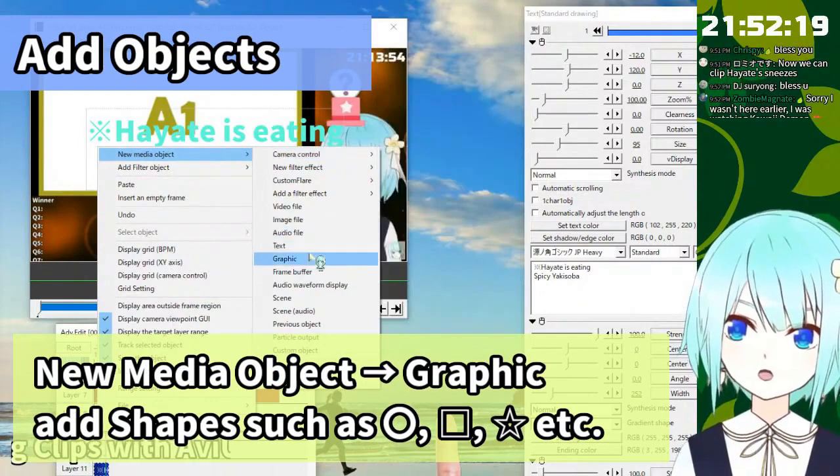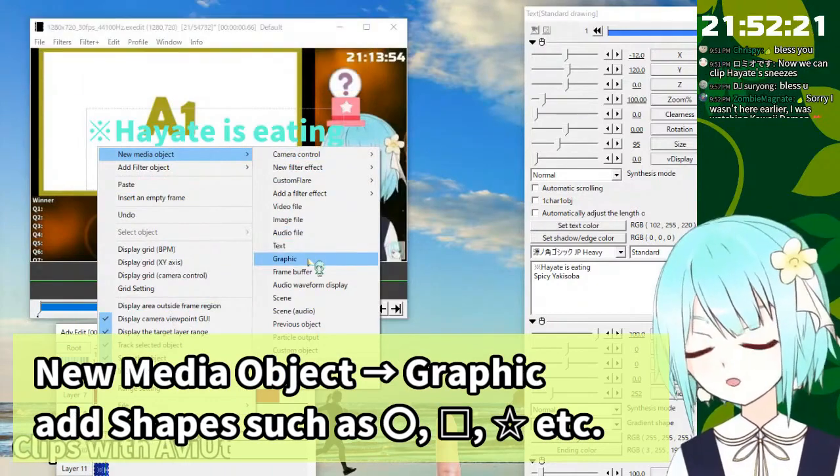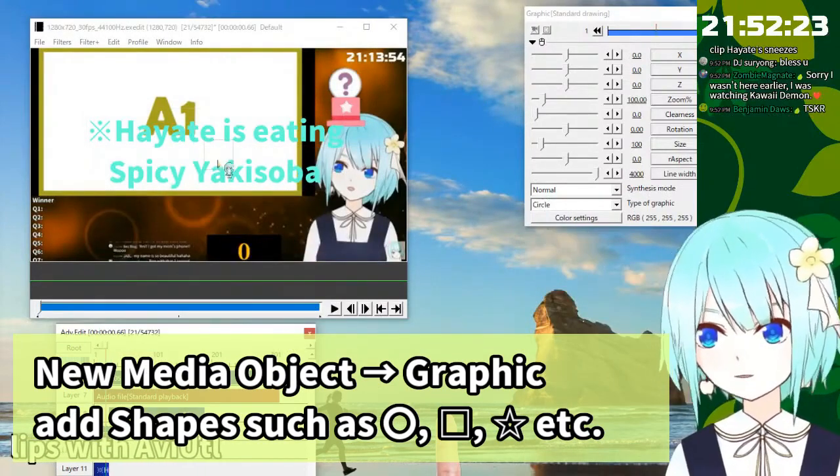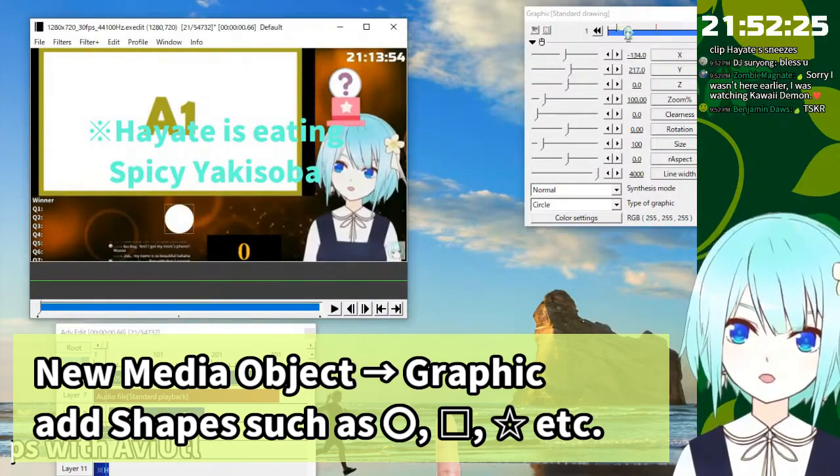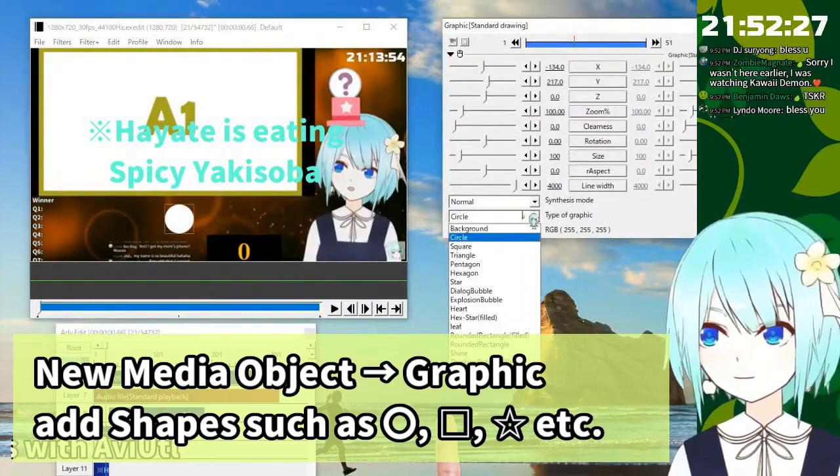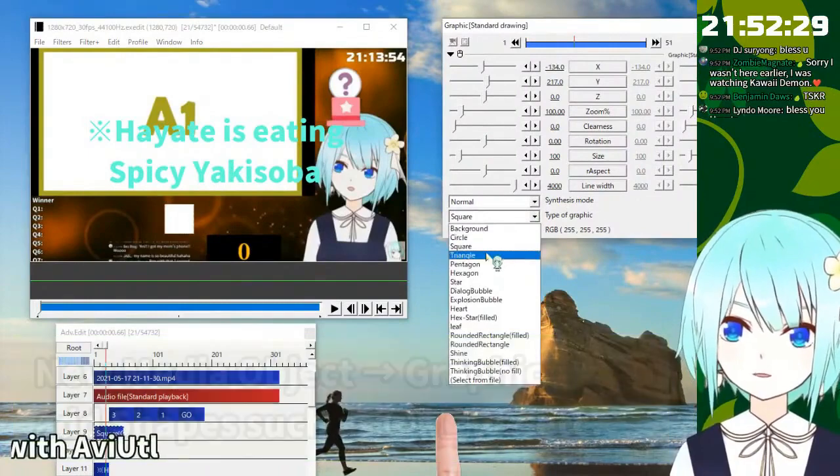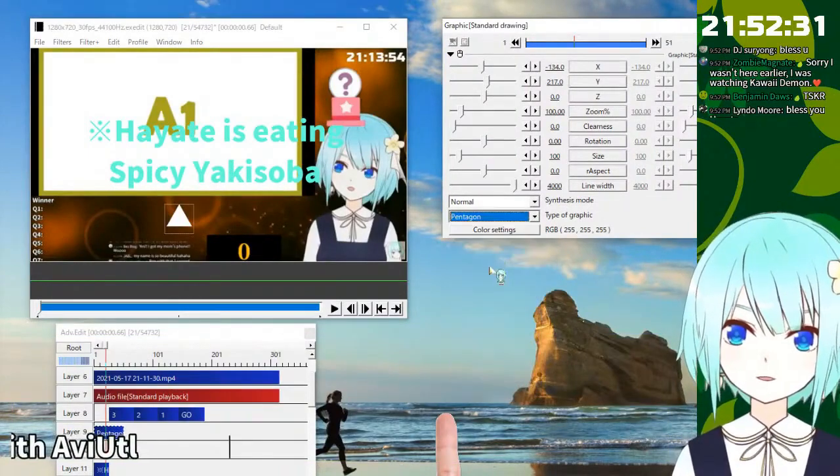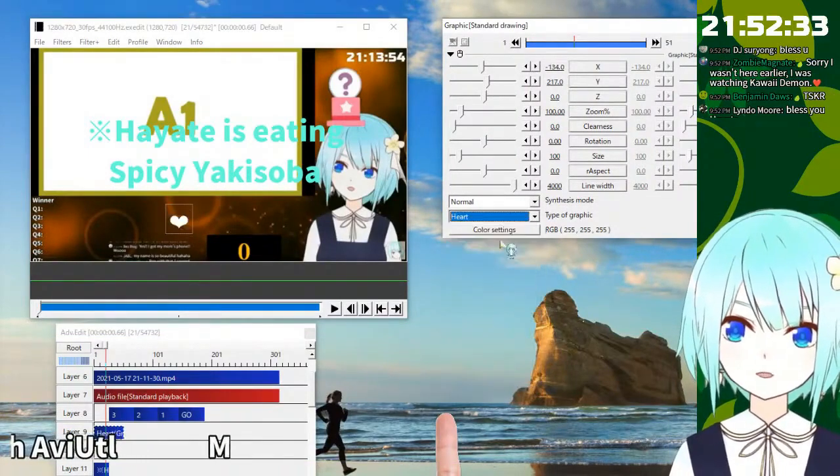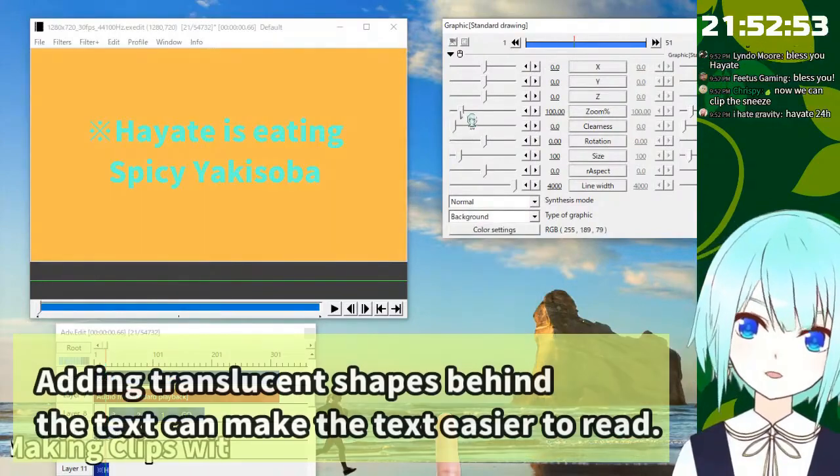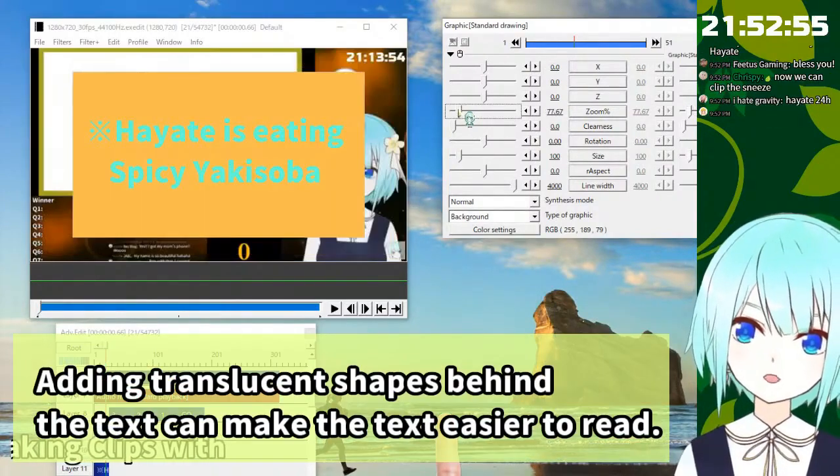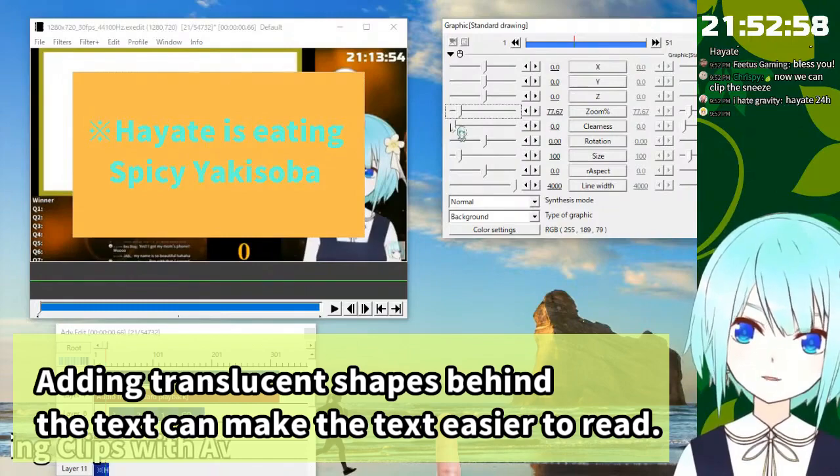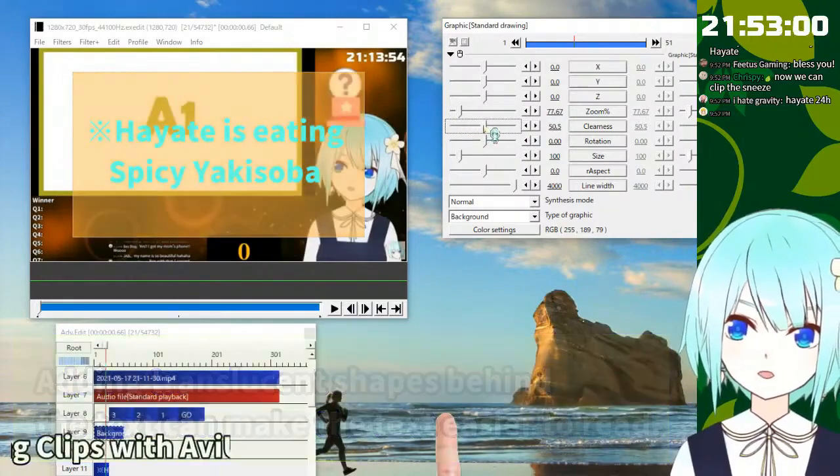Let's add the graphic. So you can add the circle, circle or square or triangle or pentagon or something heart or something. And it's too big so it's too small. Clearness, transparency.